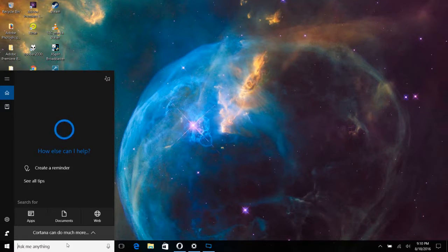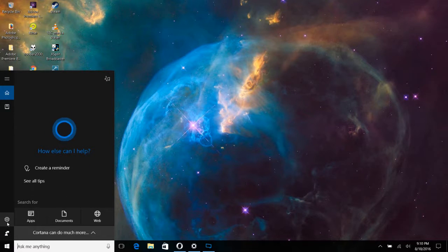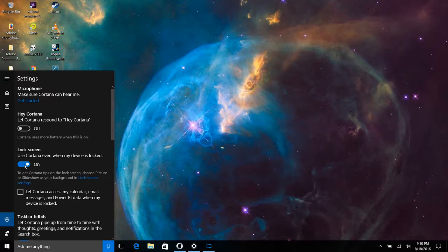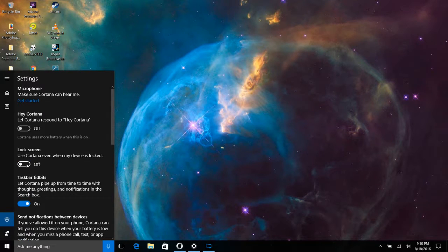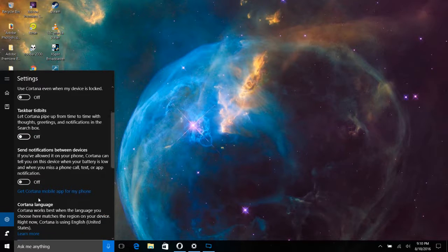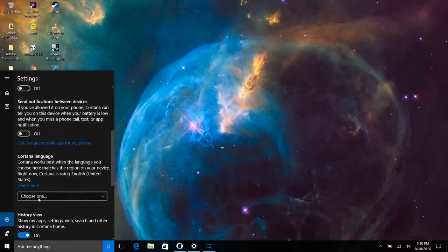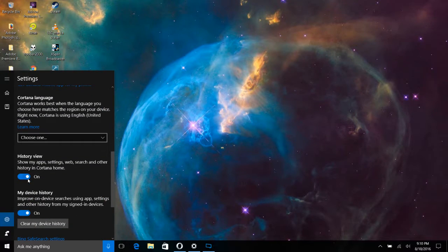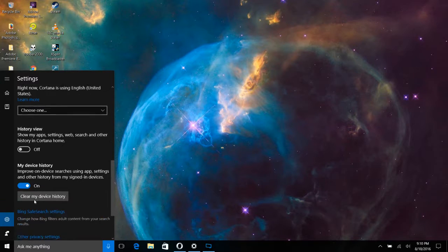So the next thing that I'm going to show you here is how to mess with Cortana to turn off some of its settings. So you can click there in the Ask Me Anything. And over on the left-hand side, you'll see that little gear and that's your settings button. And here you can change, let Cortana respond to, hey Cortana, turn that off,